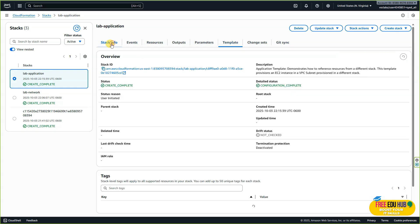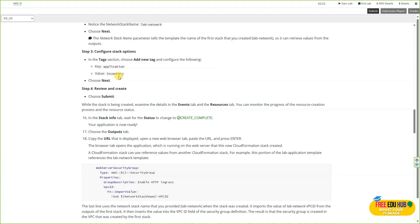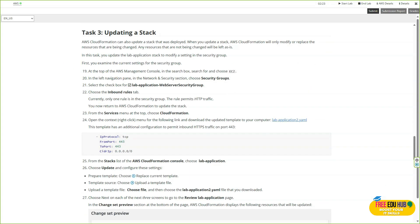We've completed step two and are now moving to task number three: updating a stack. In this task we'll practice updating a CloudFormation stack instead of recreating everything from scratch. We can make changes to the template — like adjusting the instance size or adding resources — and then apply those updates to the existing stack. This shows how easy it is to evolve and maintain infrastructure over time using automation.